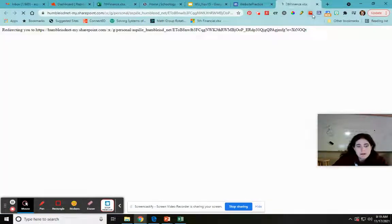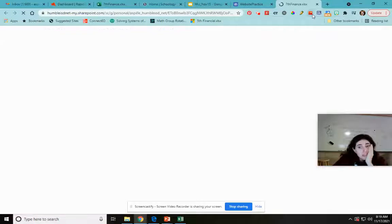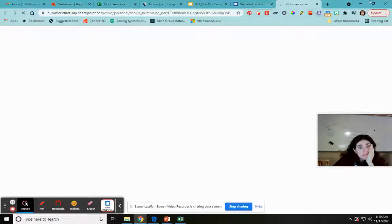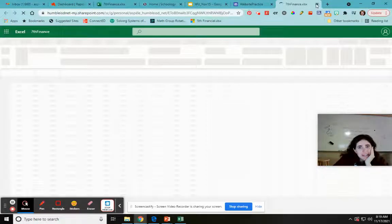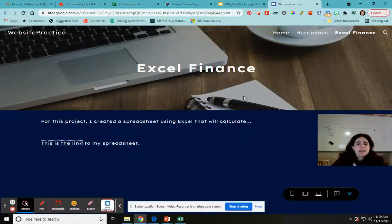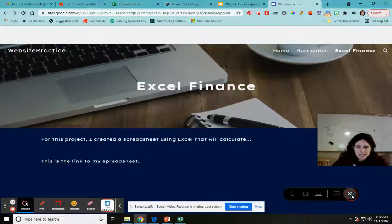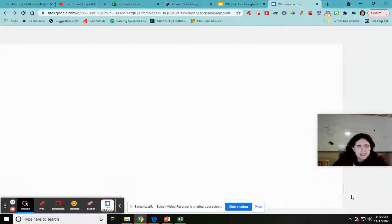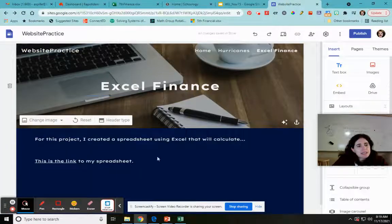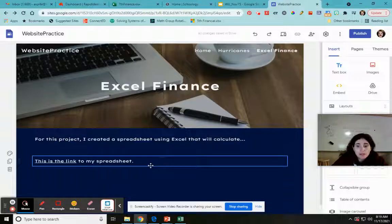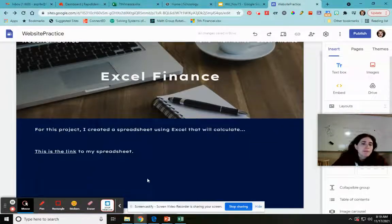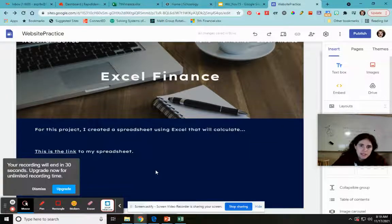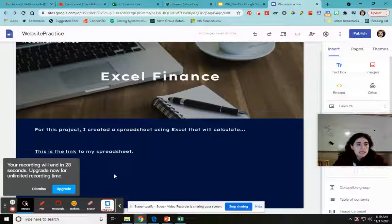That works, but it's a little boring and static — maybe a bit slow too, but that could just be my computer. A better, more dynamic and fun approach is to embed the spreadsheet instead. That's going to be part two.